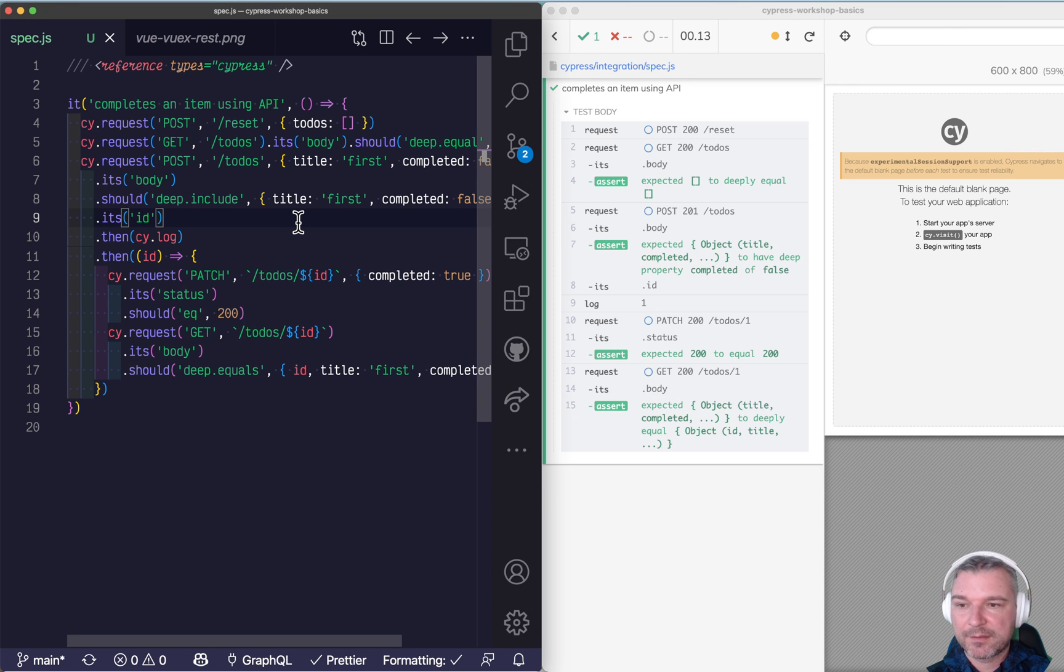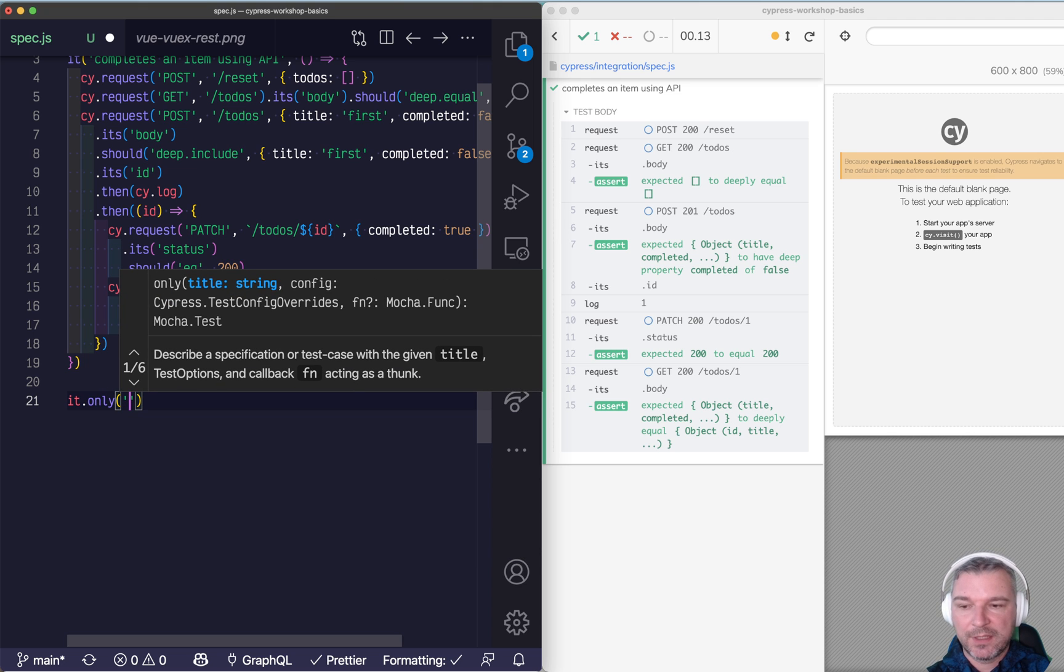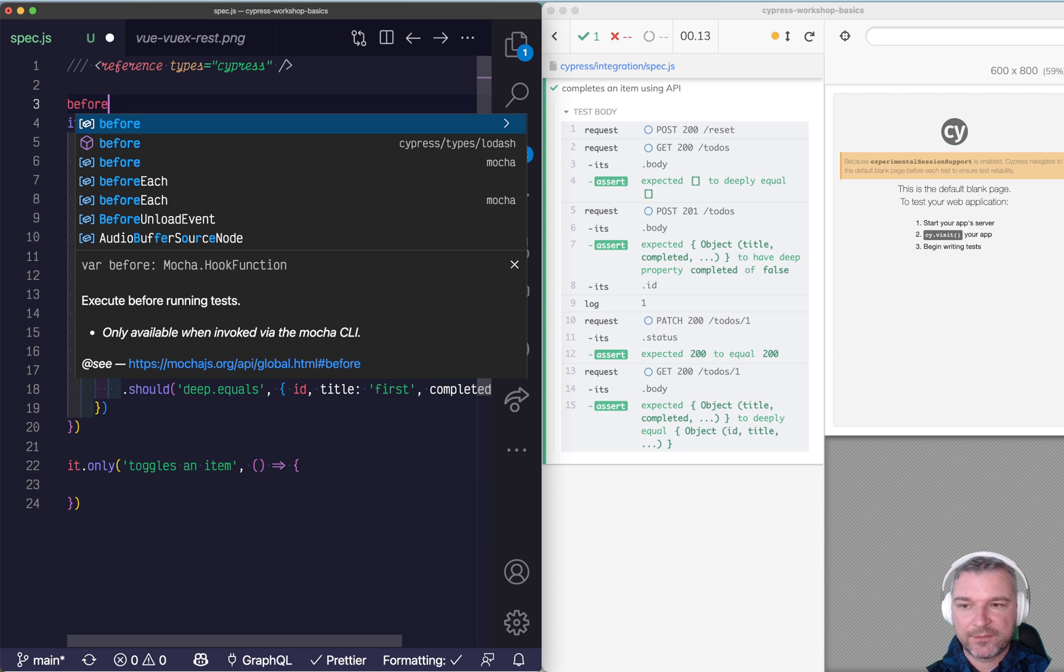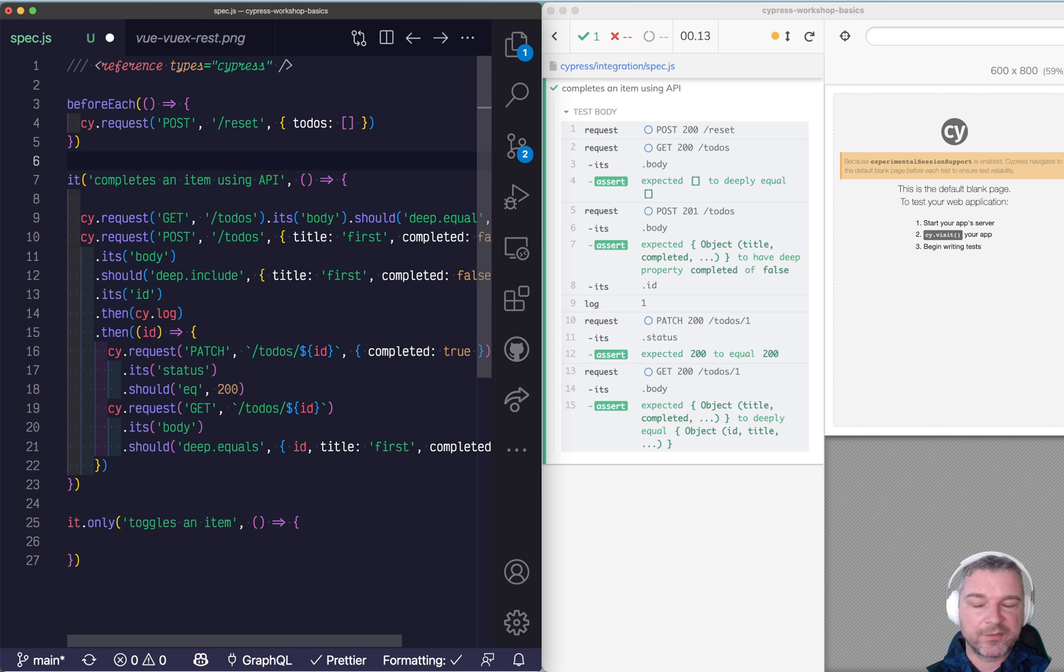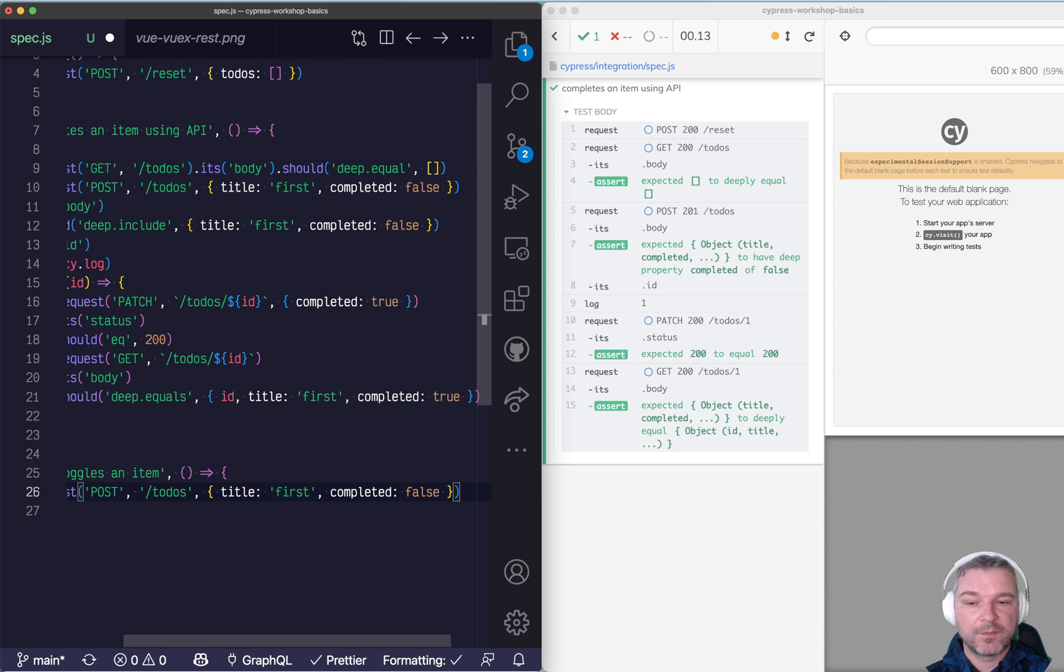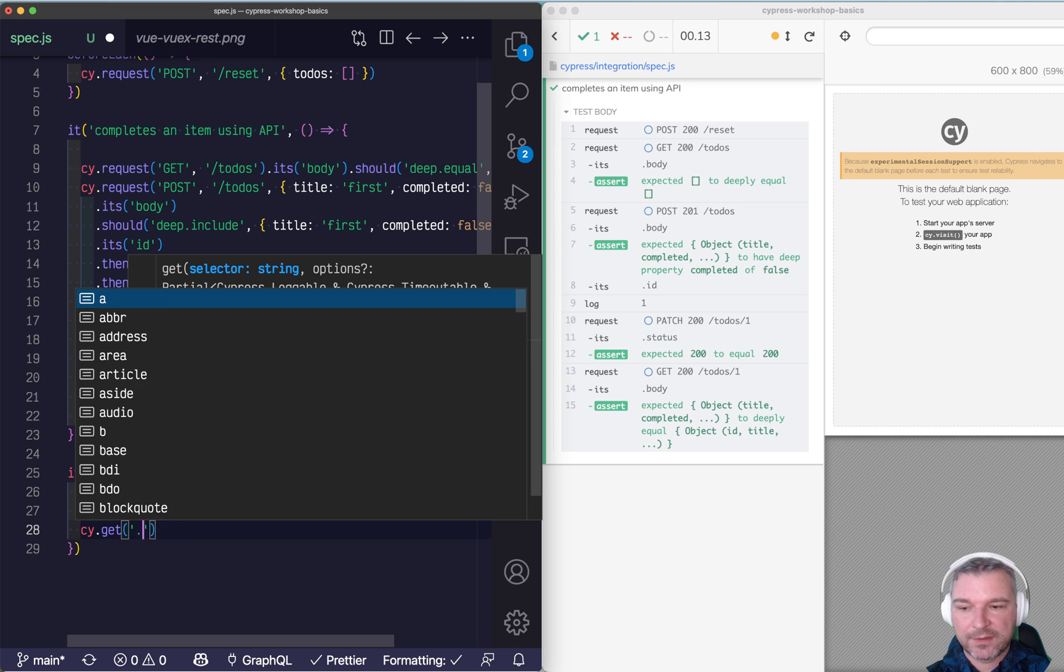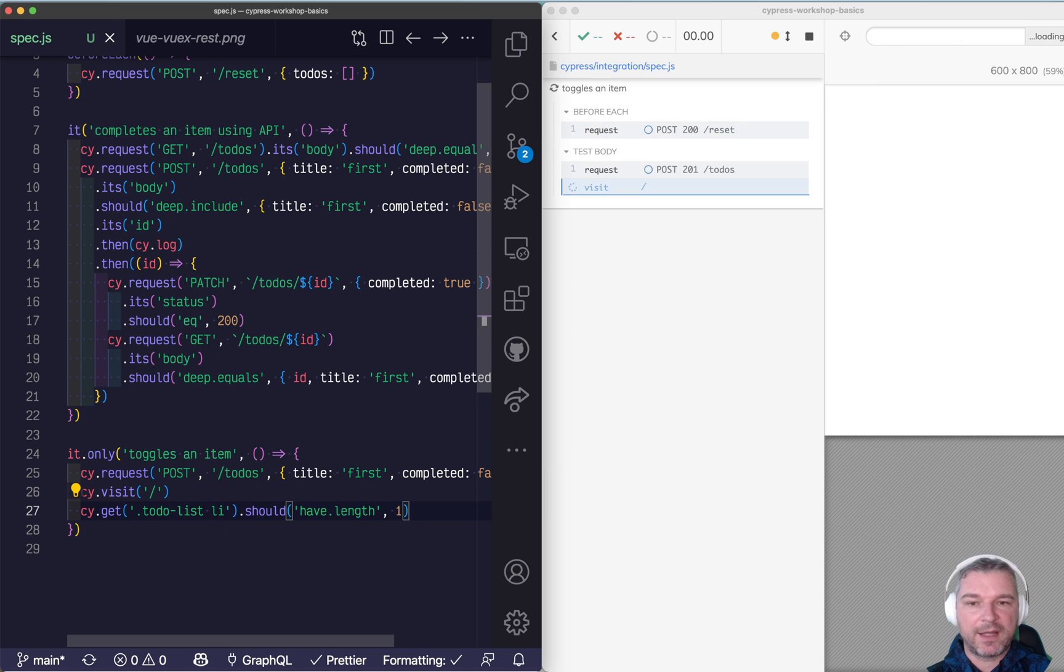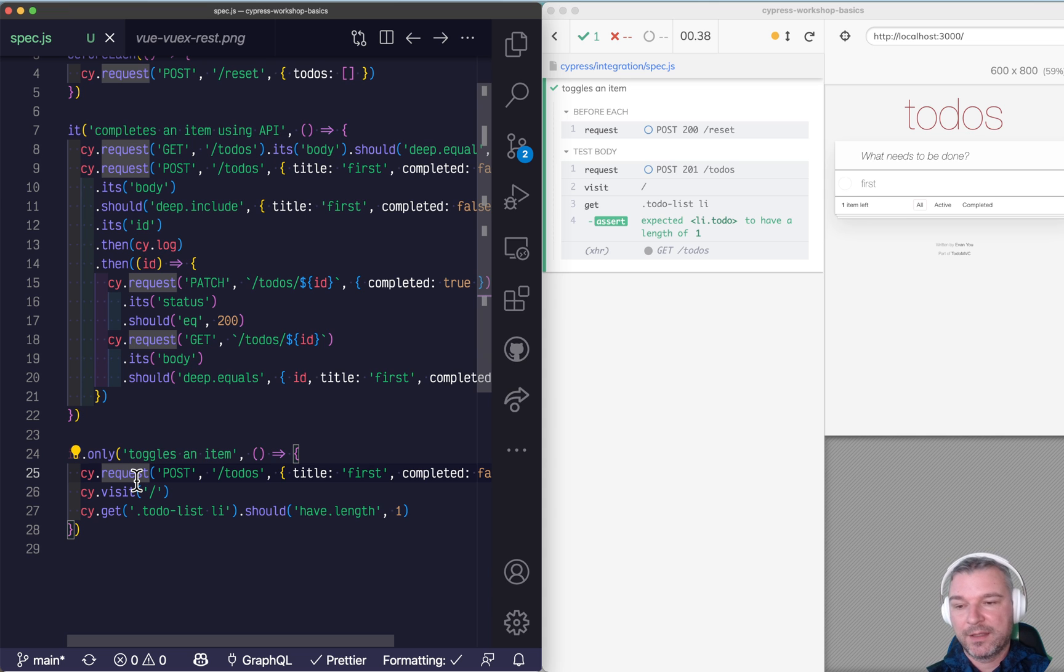So let's work on that. And let's start a new test. It toggles an item. And let's do the following. We're going to reset the data before each test. So that every test starts with a blank slate. We can even post the new to-do using an API call. And then we can visit the page and we can get the to-do list li elements. And there should be one item. So we know the application has loaded. So this is kind of fun. We're using a combination of API calls and the UI tests. So we have this item.